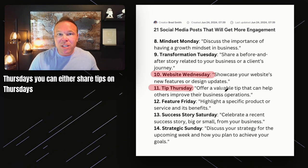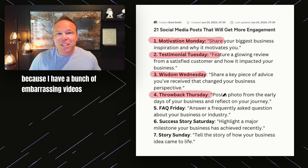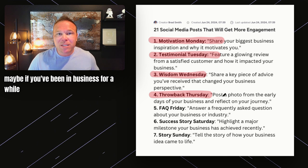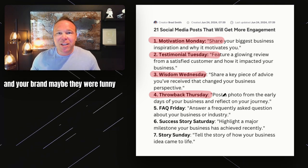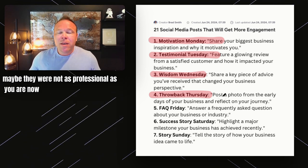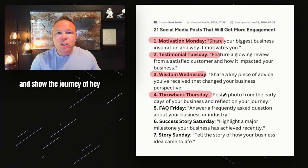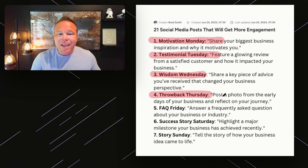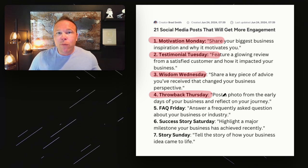Thursdays, you can either share tips or switch it to Throwback Thursday. I like Throwback Thursday because I have a bunch of embarrassing videos and pictures from when I first started. Depending on where you're at, if you've been in business for a while, you could go back and show some of the things you did at the beginning of your journey — maybe they were funny, not quality, or not as professional as you are now. Share those stories, show the journey, make it relatable: 'I used to be where you are — make it about your audience and build that relationship.'